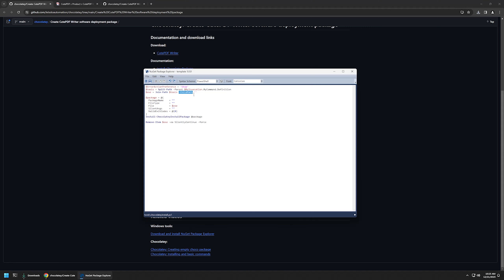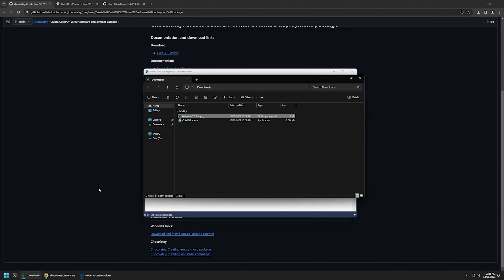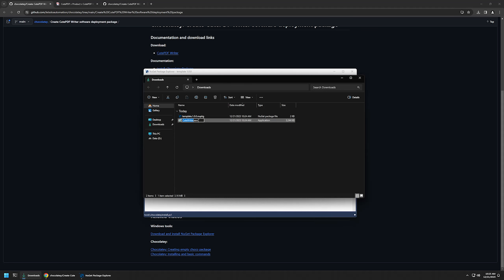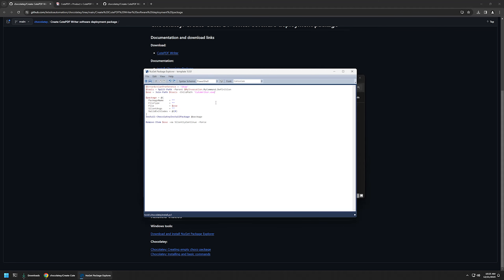We need to provide a few values for the script. First, we need to provide the child path, which means providing our installation file name. I'll go to my downloads folder, right-click on the executable, select the full name including the extension — because that's important — copy it, go back to my package, and insert the value.